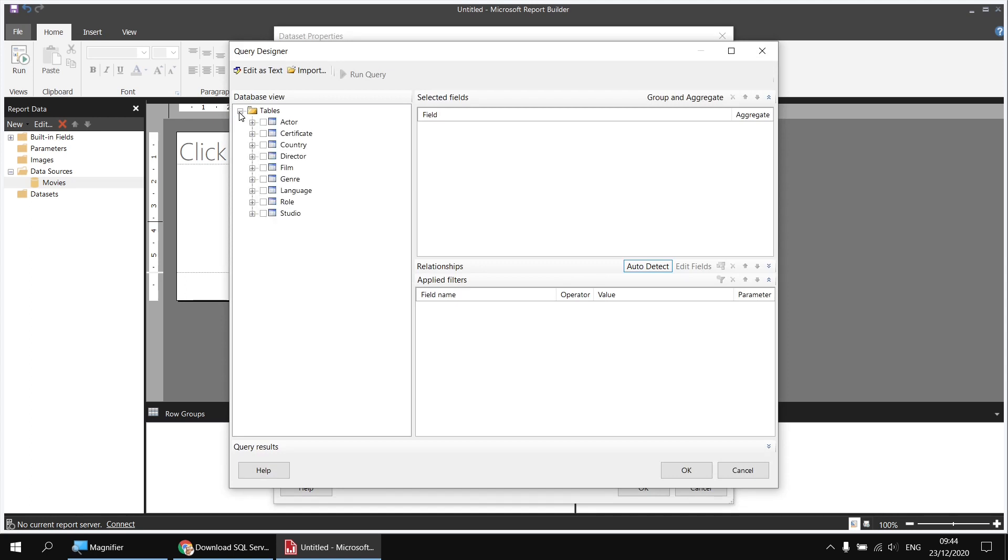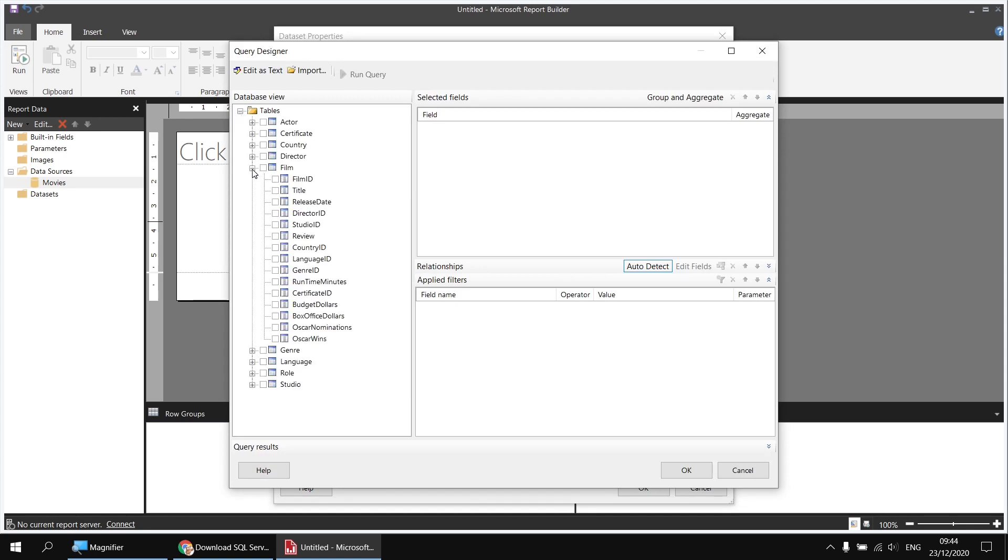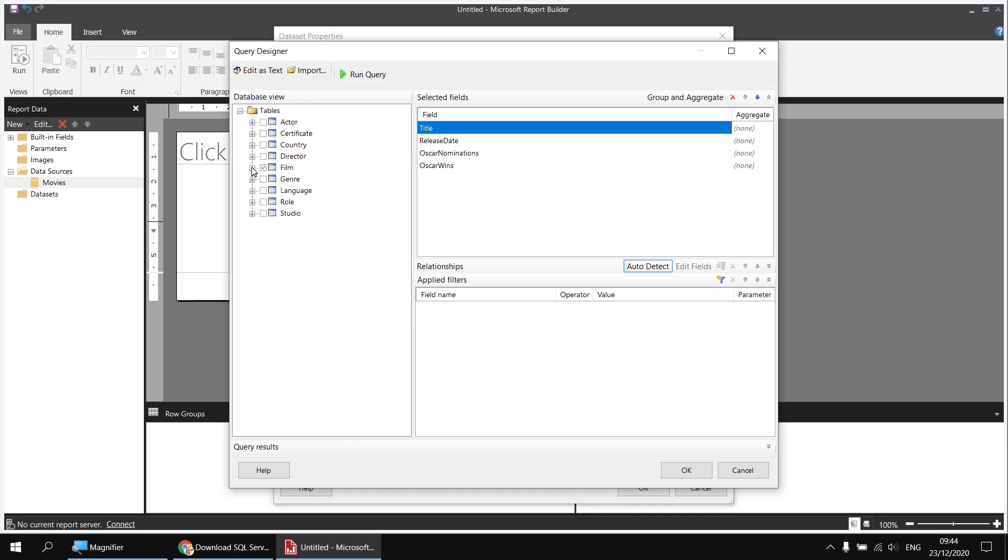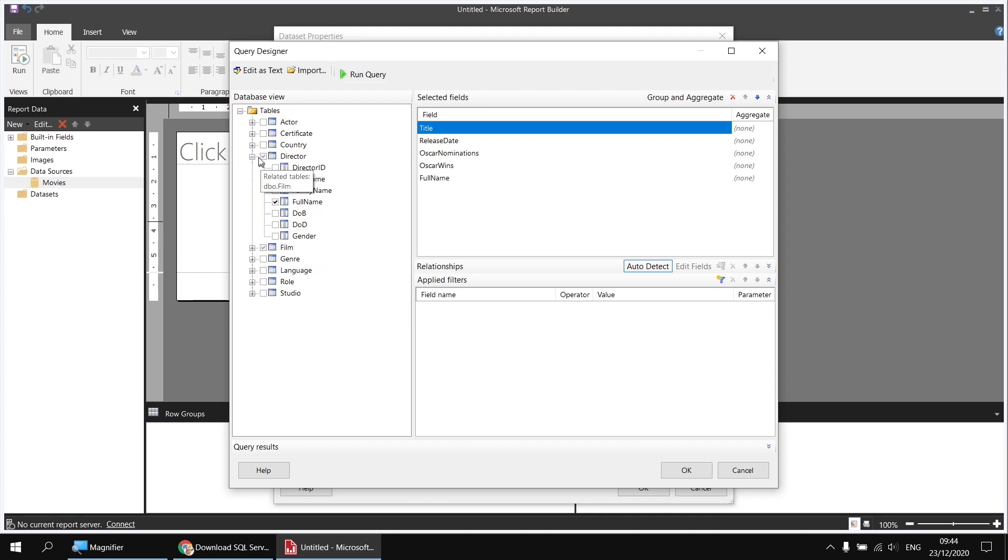I'll expand the Tables folder and head to the Film table first. I'll select Title, Release Date, Oscar nominations and Oscar wins. Then from the Director table, I'd like to select the Full Name column. And then from the Genre table, I'd like to select the Genre.